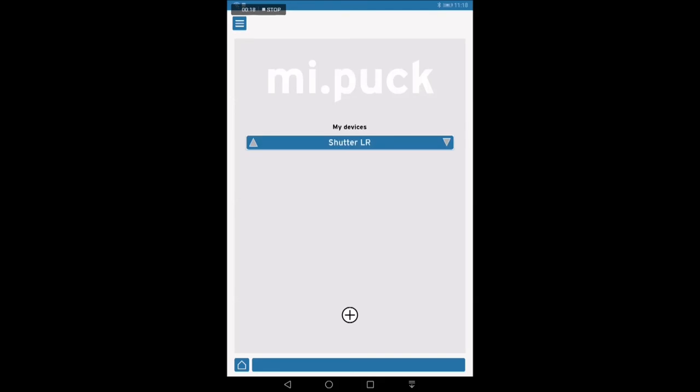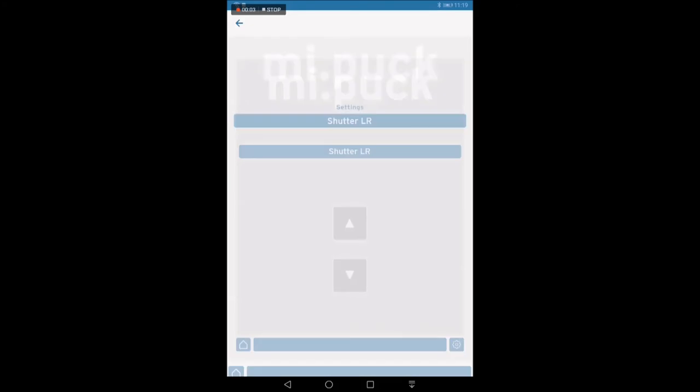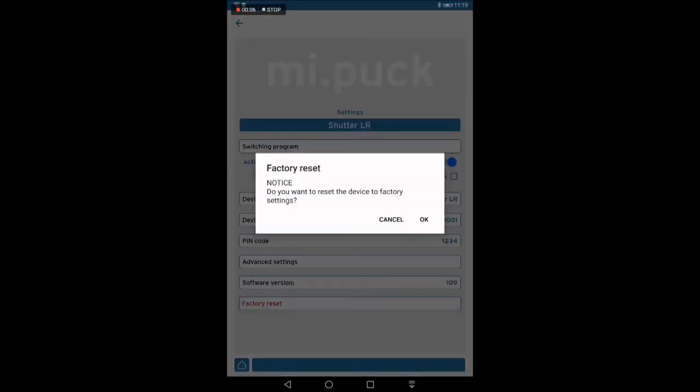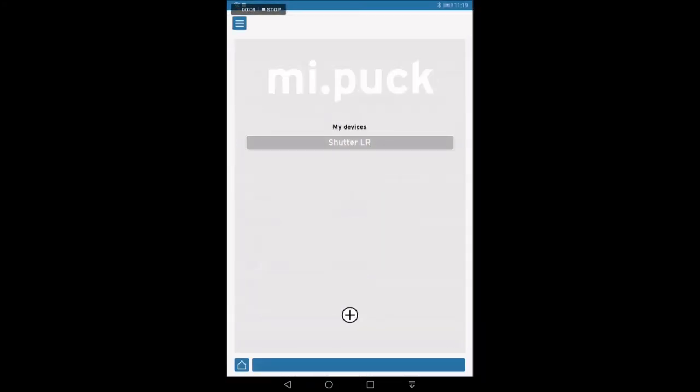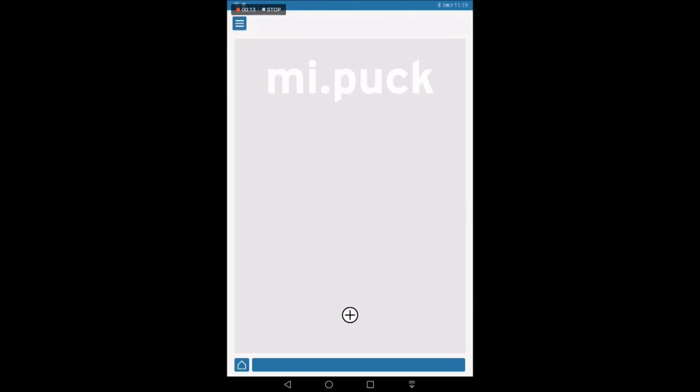To change the basic mode of operation, for example, a shutter control should be changed to be a standard time switch for lighting, the MIPOC has to be reset. Confirmation with OK will reset all modified settings. In a final step, the POC can be removed from the overview My Devices. A completely new configuration of the MIPOC is now possible.